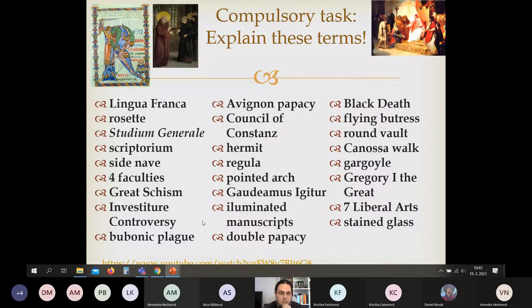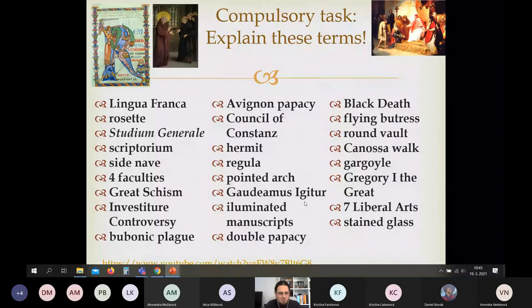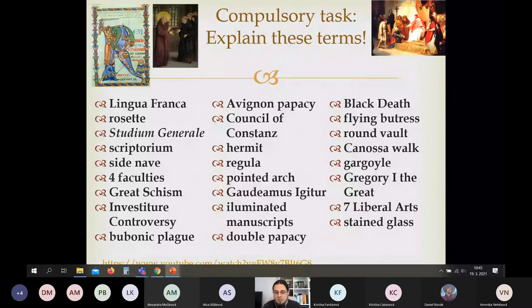Illuminated manuscripts, hermits, regulae — the rules of monastic orders — and the scriptorium are all parts of monasticism. Gothic architectural features to know: pointed arch — for example the side nave — rosette window, flying buttresses, round wall, gargoyle, and stained glass. 'Gaudemus Igitur' is a song from German universities, also sung at the Mining Academy in Banská, and it's a kind of students' anthem — you may have a chance to sing it at your ceremony.